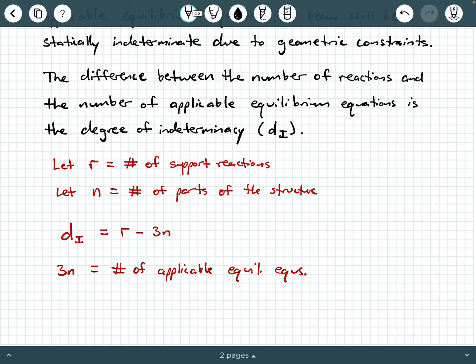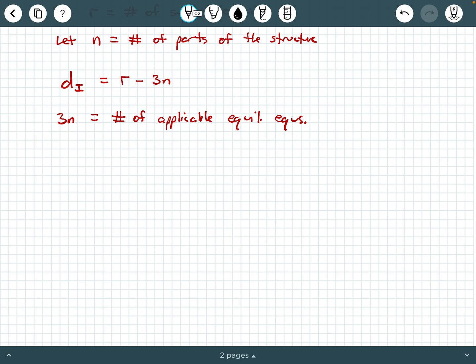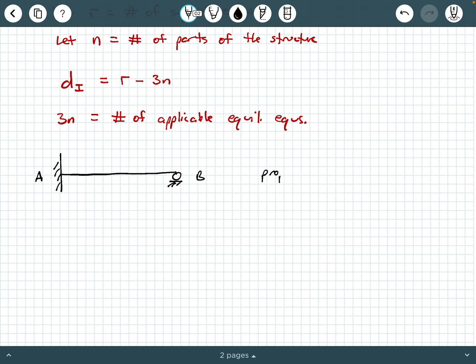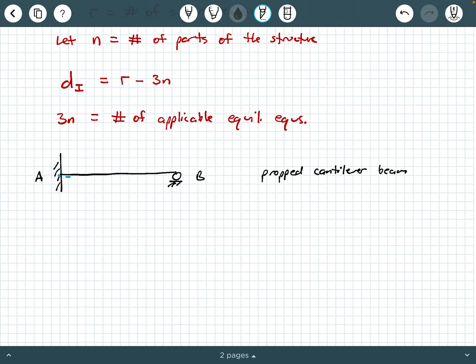Let's go ahead and look at some simple illustrations of statically indeterminate systems and compute the degree of indeterminacy. So this beam right here is what we call a propped cantilever beam. A propped cantilever beam is one that at one of its ends there is a fixed connection, and at the opposite end there is a roller.